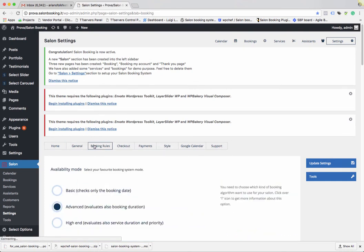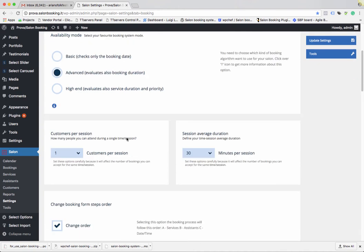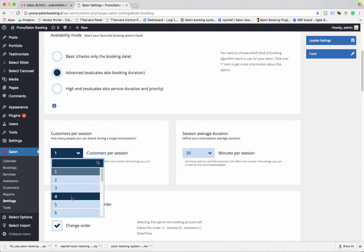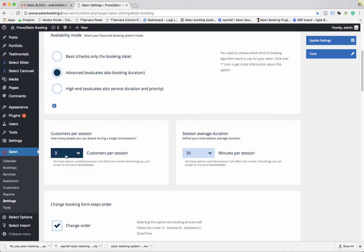Jump to the Booking Rules tab. Look at the Customer Per Session option — you need to specify how many customers can book the same time slot. This depends on how many seats you have in your salon. For example, if you have three seats, you can attend three customers at the same time, so set this option to three.